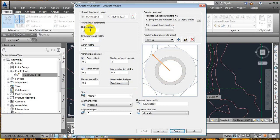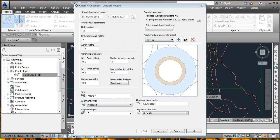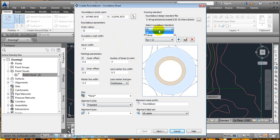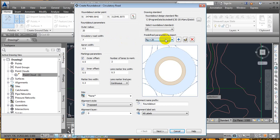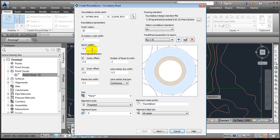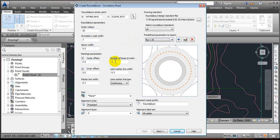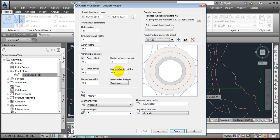First, set the outer radius — you can see it in the preview. You have two standards: US or France. I'm working with US. I'm selecting a radius of 20. The circulatory road width is about 7 meters — you can increase it. Apron width is also adjustable. Number of lanes can be increased if needed. Inner offset, line marking width is 300 — you can change it.